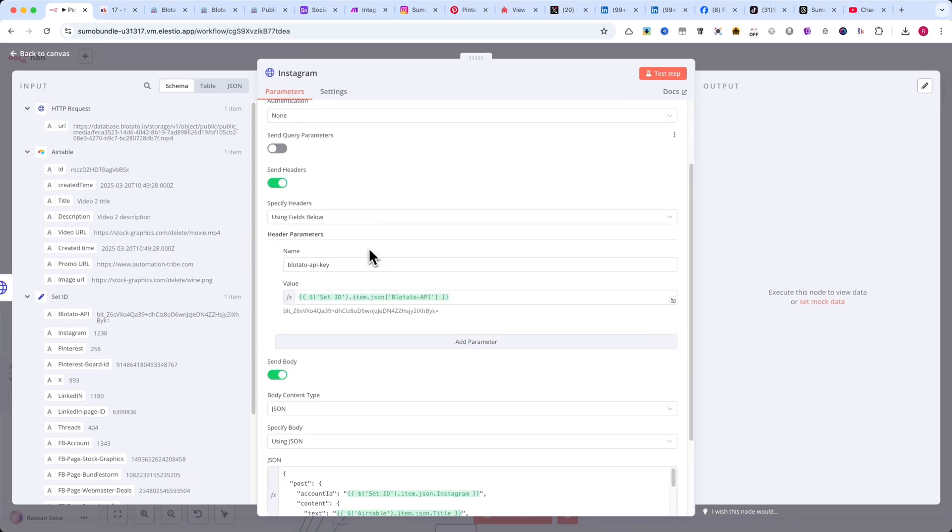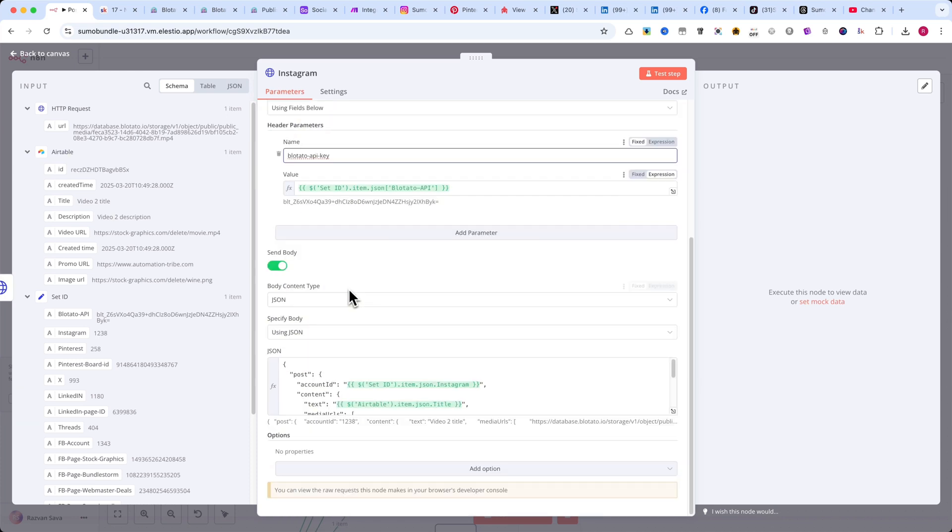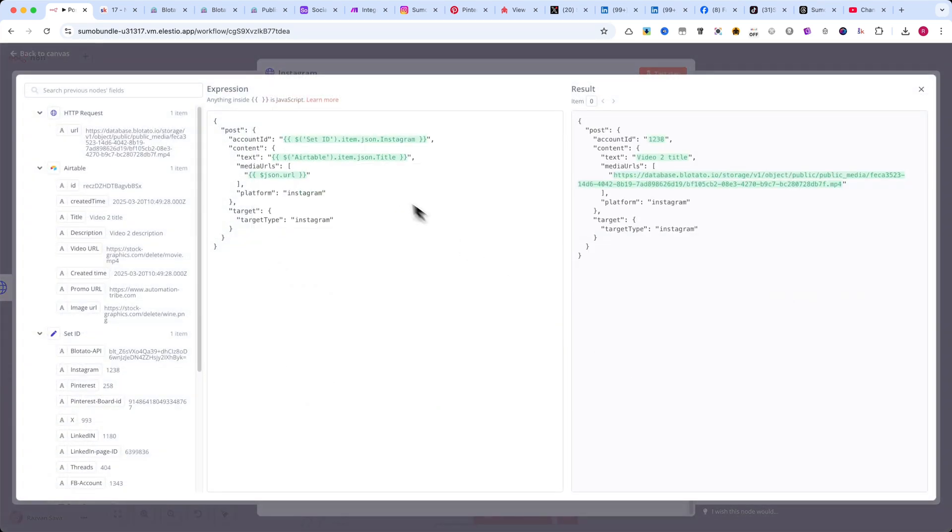Now, enable Send Headers and use the same values I have. Make sure to also enable Send Body. And in the JSON field, copy the code you see on the screen.